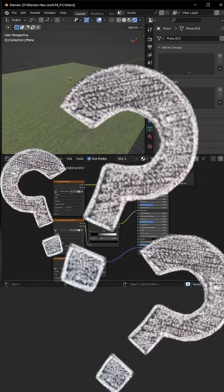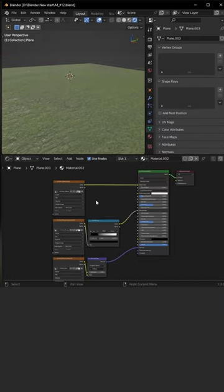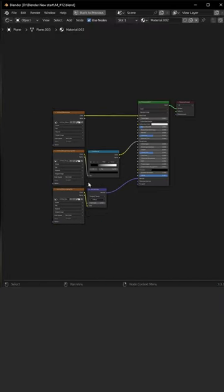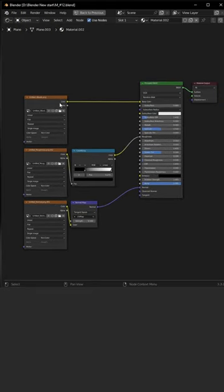Alright, let me show you how you can mix two materials together. Let's say we have the space material on our object.